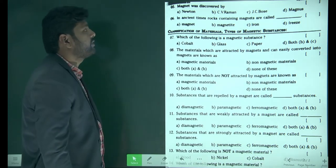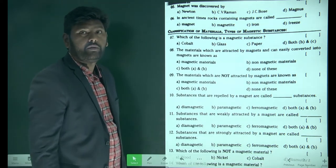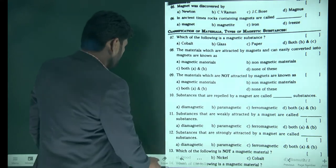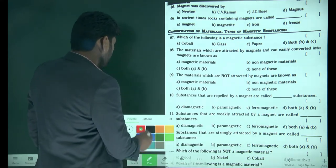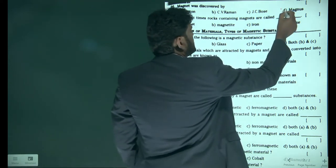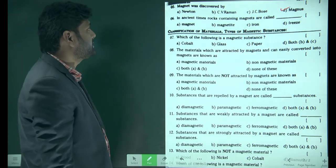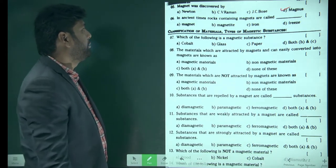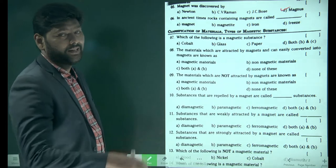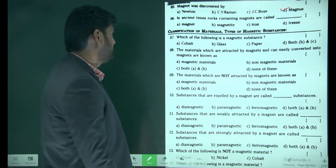The next slide is: magnet was discovered by — a simple question. Magnet was discovered by the person named Magnus. Magnet is discovered by Magnus. That is the reason the name came as magnetism.